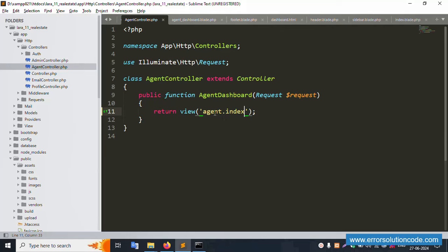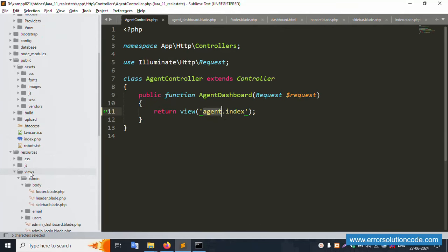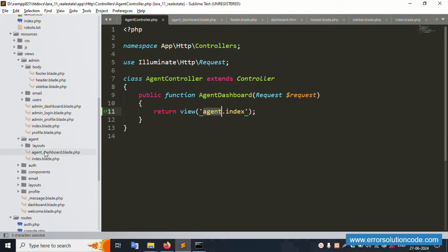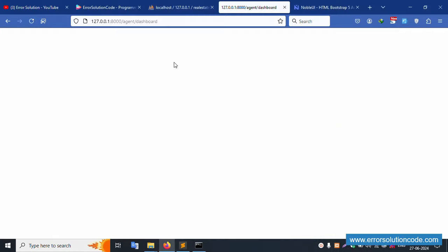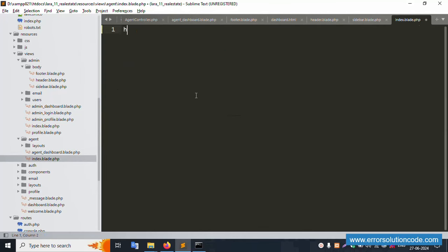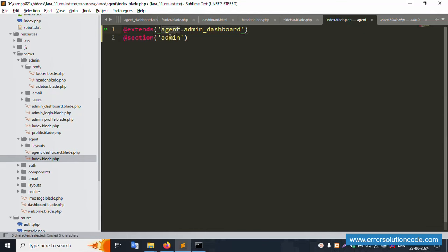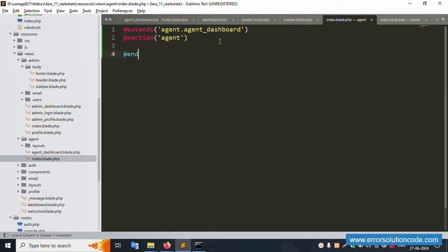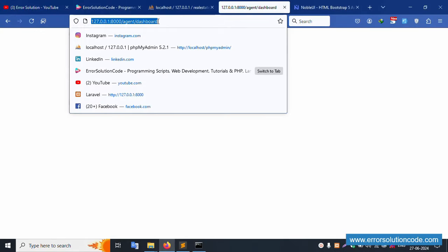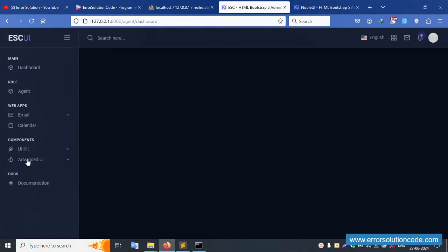The page is showing the agent index. Open the index.blade.php file — it's currently blank. Copy the layout content from the admin dashboard blade and paste it into the agent index blade. Set the layout name as 'agent' and the page title as 'Agent Dashboard'. Add the @section and @endsection directives. Save the file and refresh — the sidebar is successfully working.